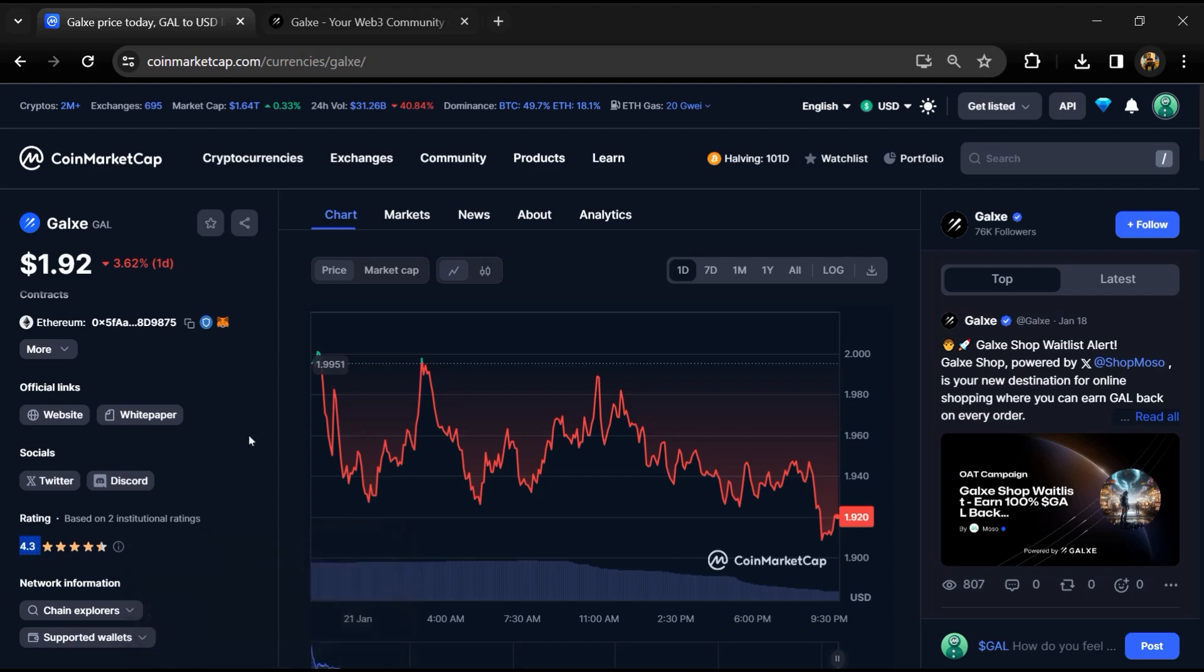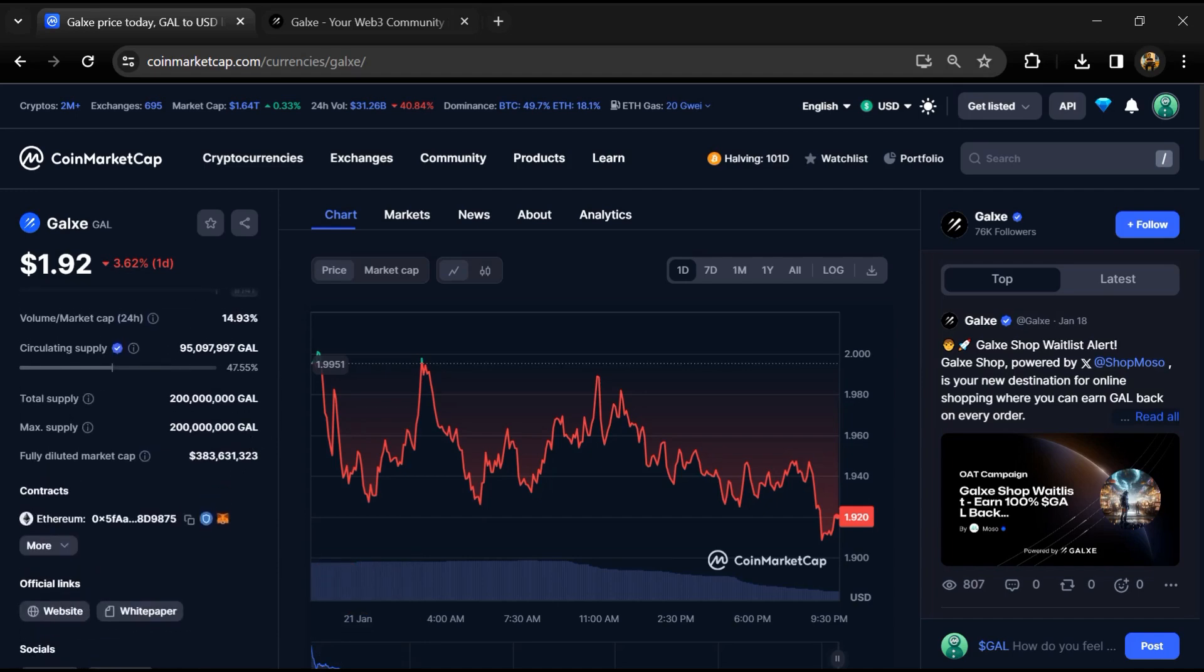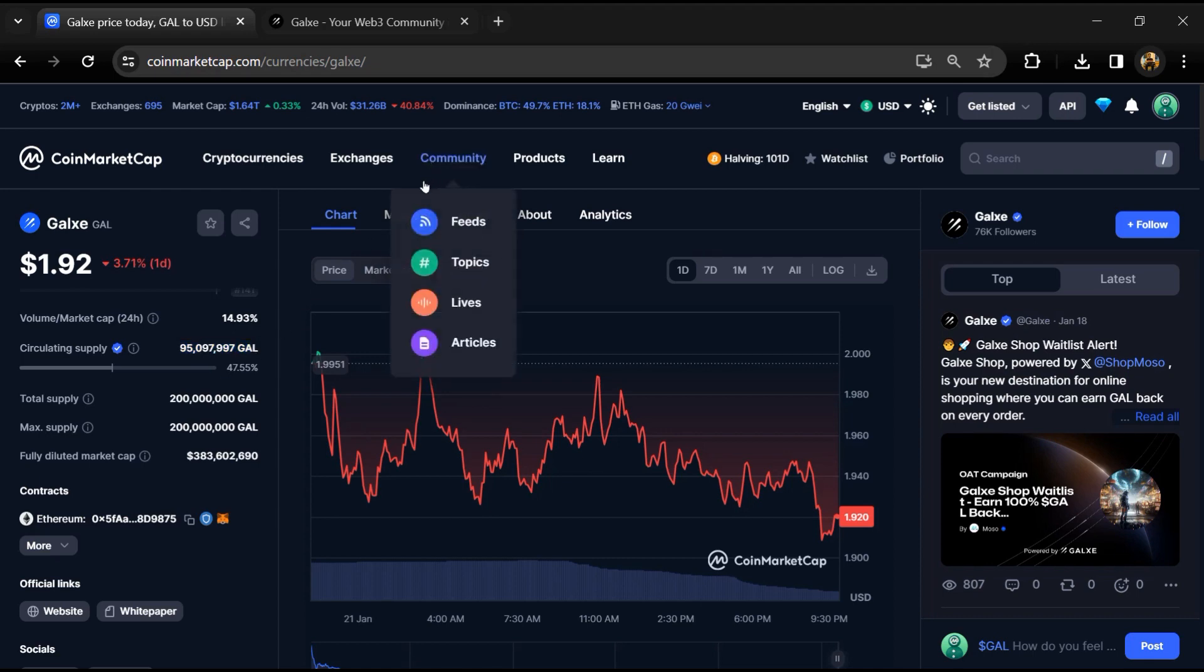Galaxy project institution rating is 4.3. GAL token total supply is 200 million and circulating supply is around 95 million GAL tokens.